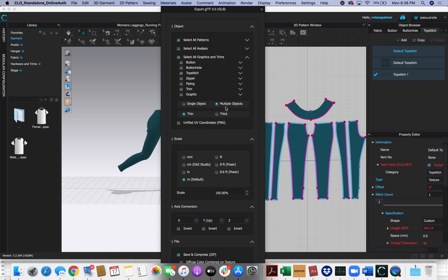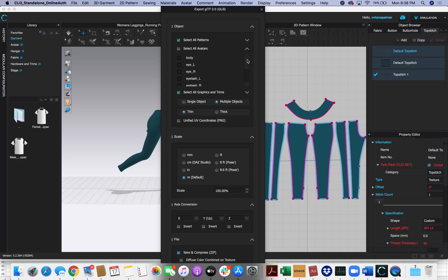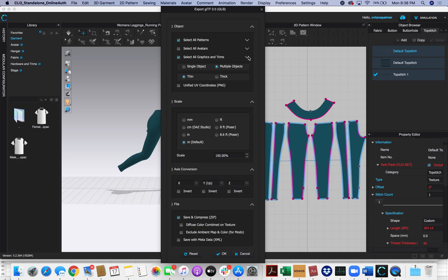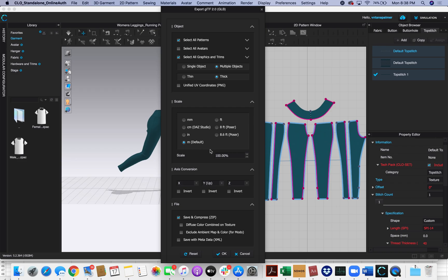We want to make sure we've got it set to multiple objects. And we want to make sure that it's set to Thick. Do not check Unified UV coordinates—we want to leave that empty. Scale meters is fine. For axis conversion, you want to make sure that you're set to Y up so the model looks correct in the viewer. And you're going to leave it at Save and Compress.